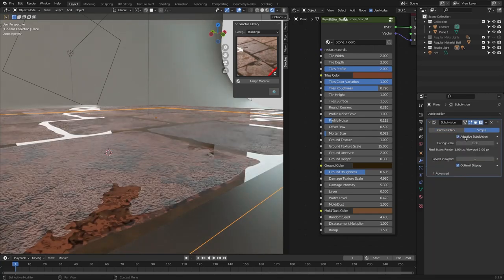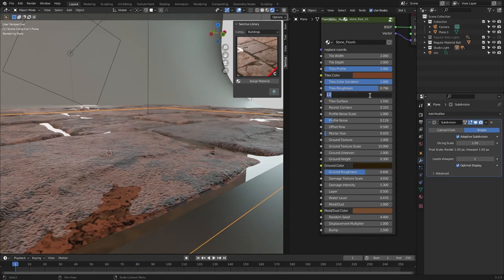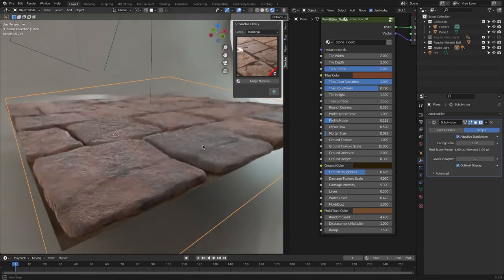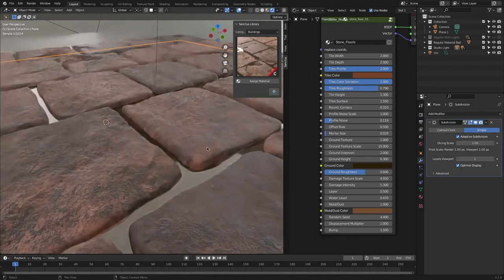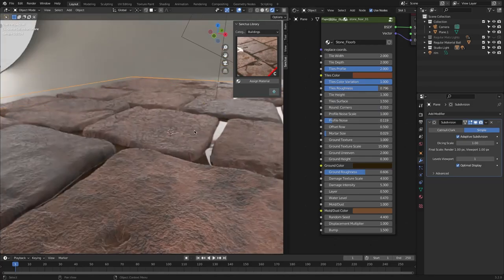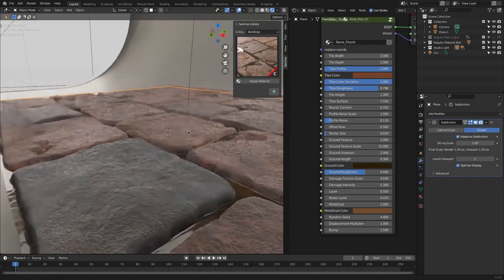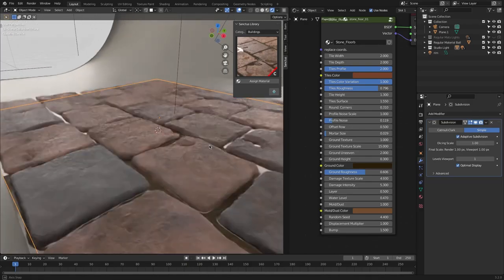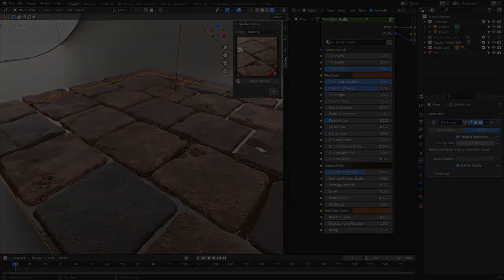It will give your object enough geometry for the displacement to work in all areas near the camera, and low level of subdivision for far objects.